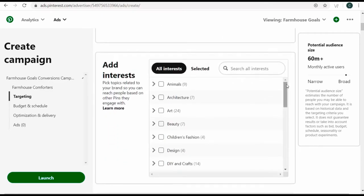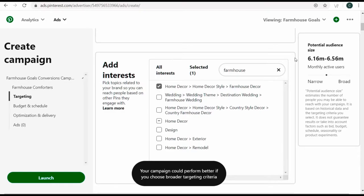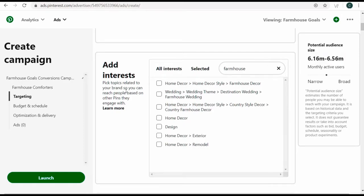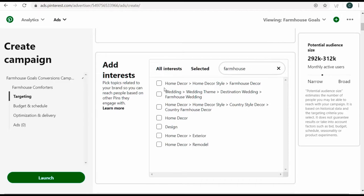The next option is interests. If I search 'farmhouse' in the interests search bar, I see home decor, home decor style, and farmhouse decor. Targeting this interest gives a potential audience of 6.16 to 6.56 million monthly active users — right in the middle of narrow and broad. That's good if you're running a promotion and want to reach a wide audience. But I really focus more on keywords, probably because my main background is in Google Ads.